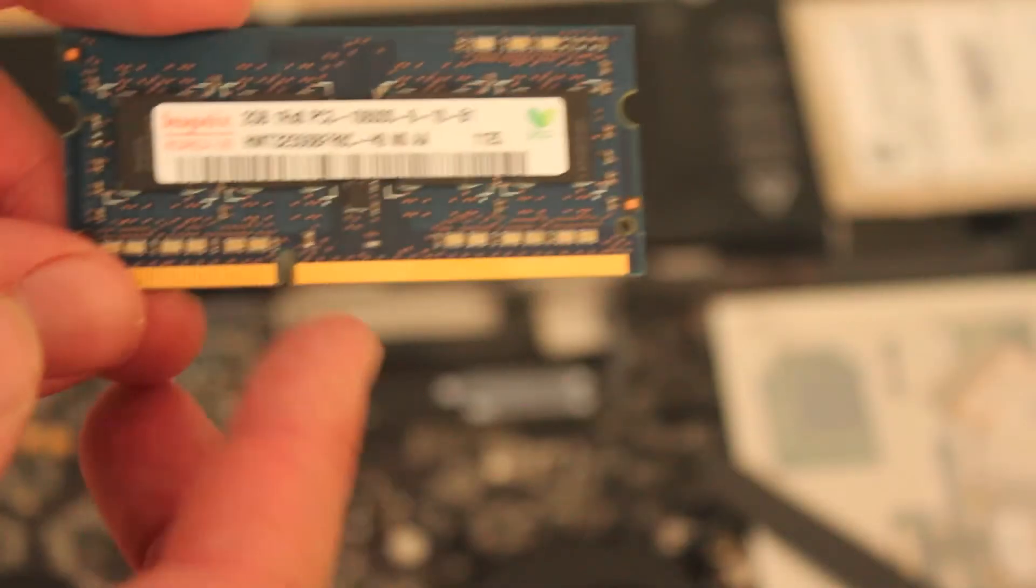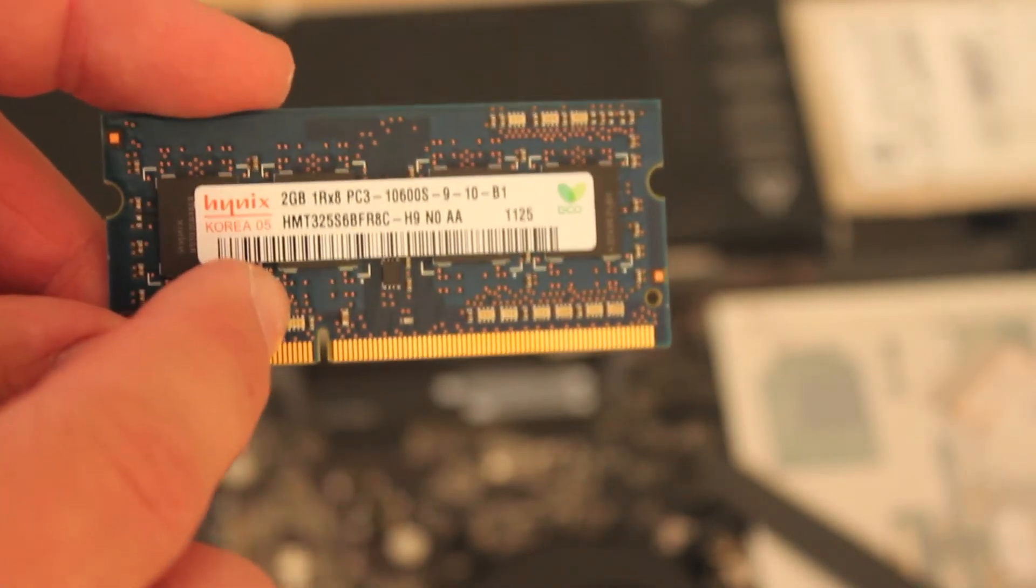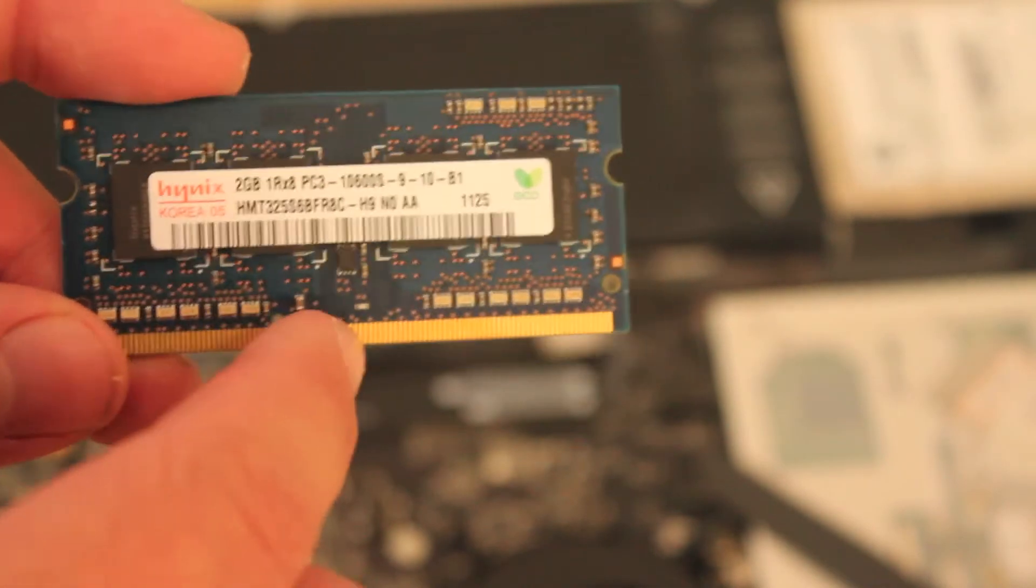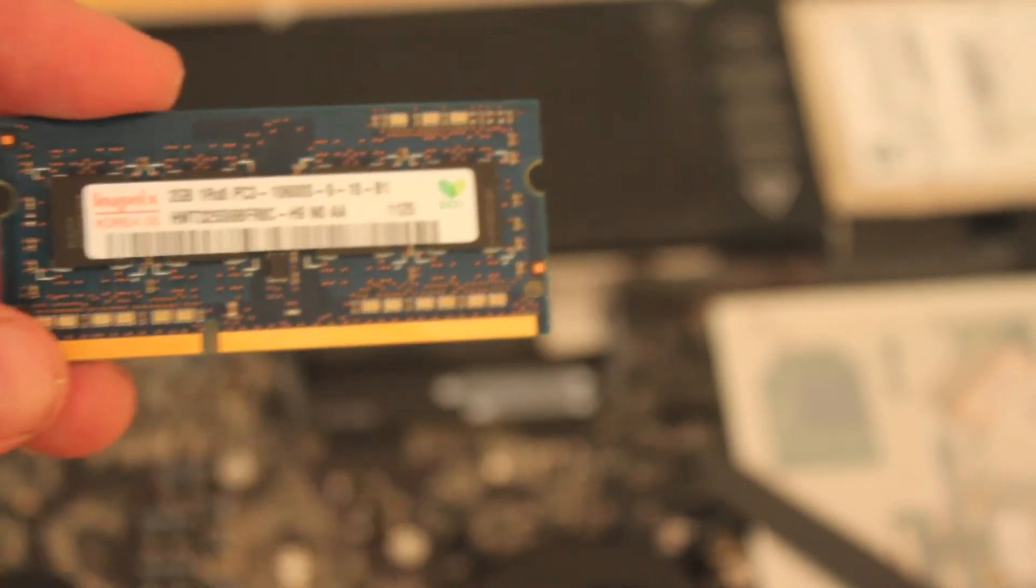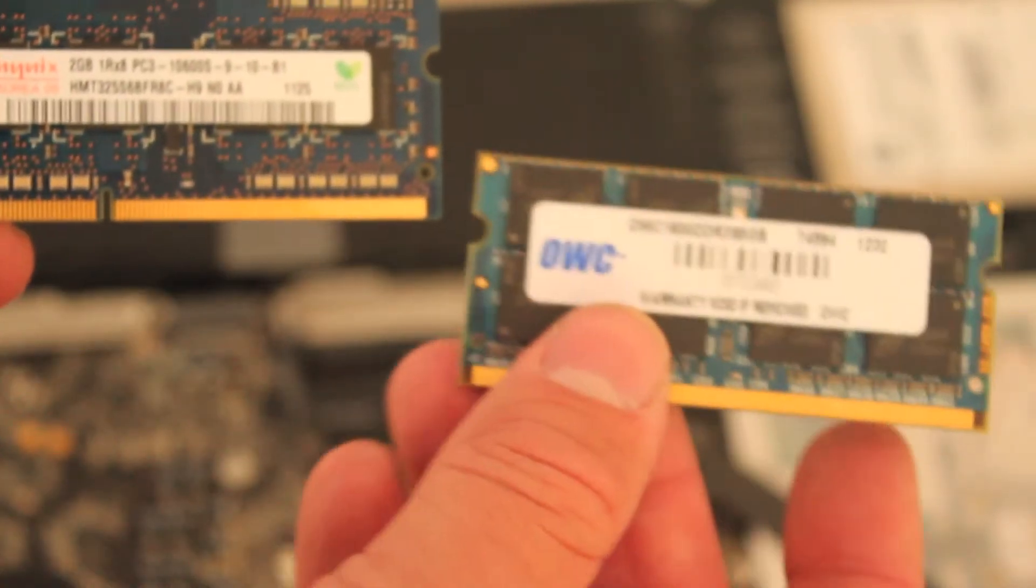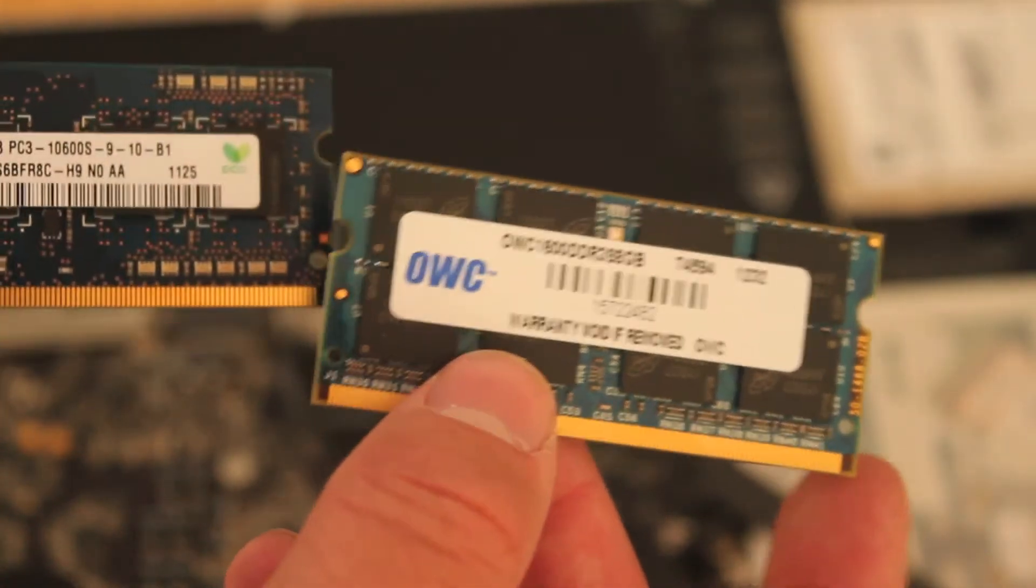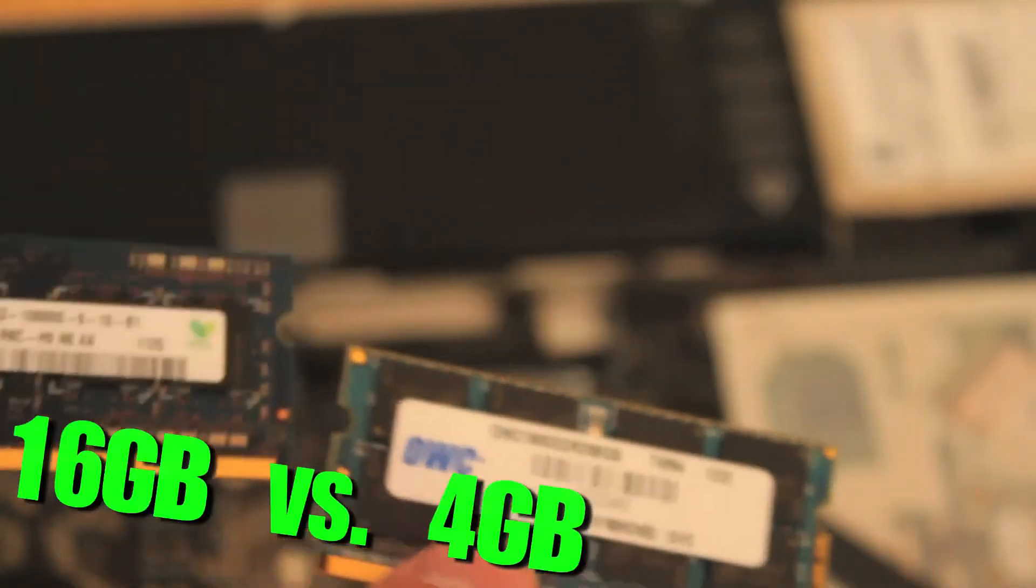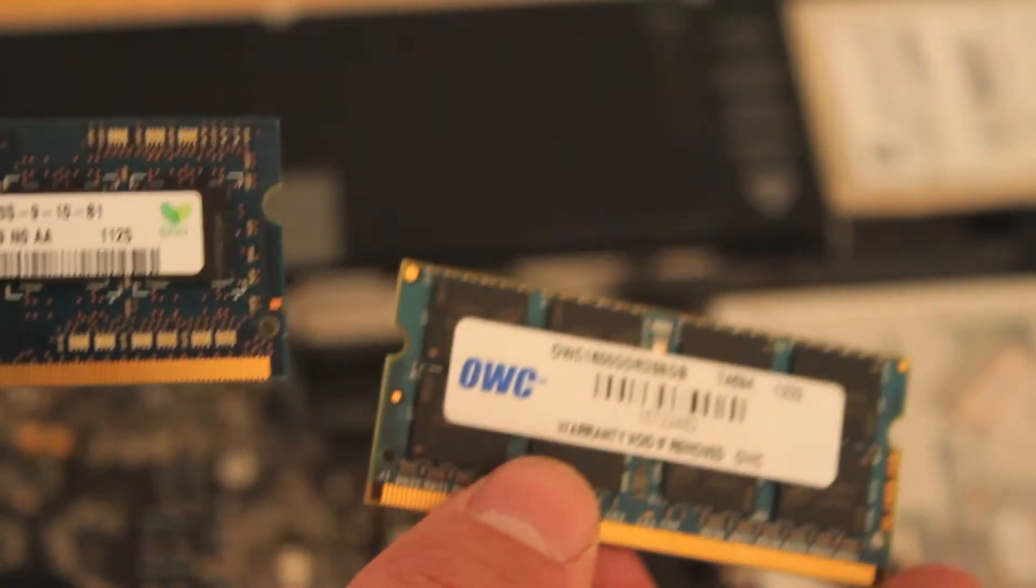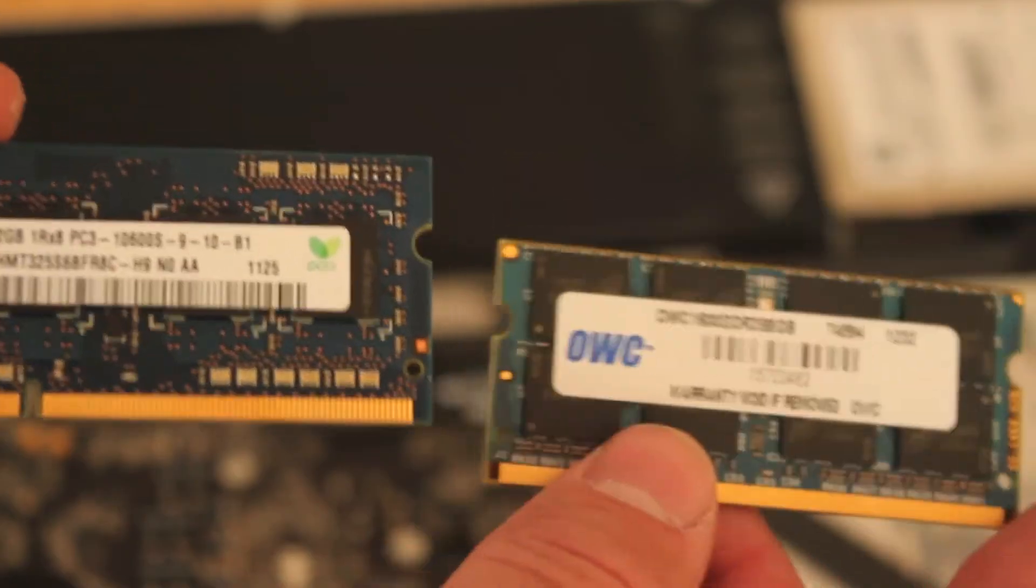So I just got out the RAM, and this is what Apple uses for its stock MacBooks. We're going to be putting in eight gigs per slot, which will give it a total of 16 gigs as opposed to four gigs. So let's test out the speed between the two.